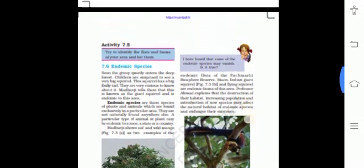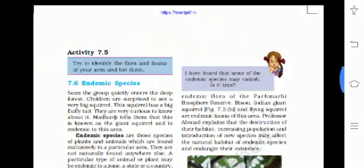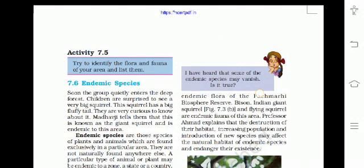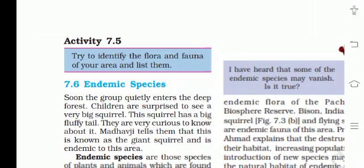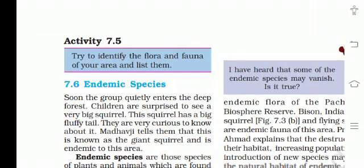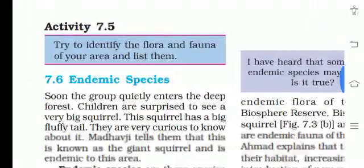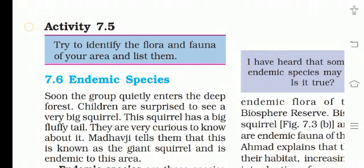The next is activity 7.5: identify the flora and fauna of your area and list them. You can perform this activity in your area and list the flora and fauna in the comment box.